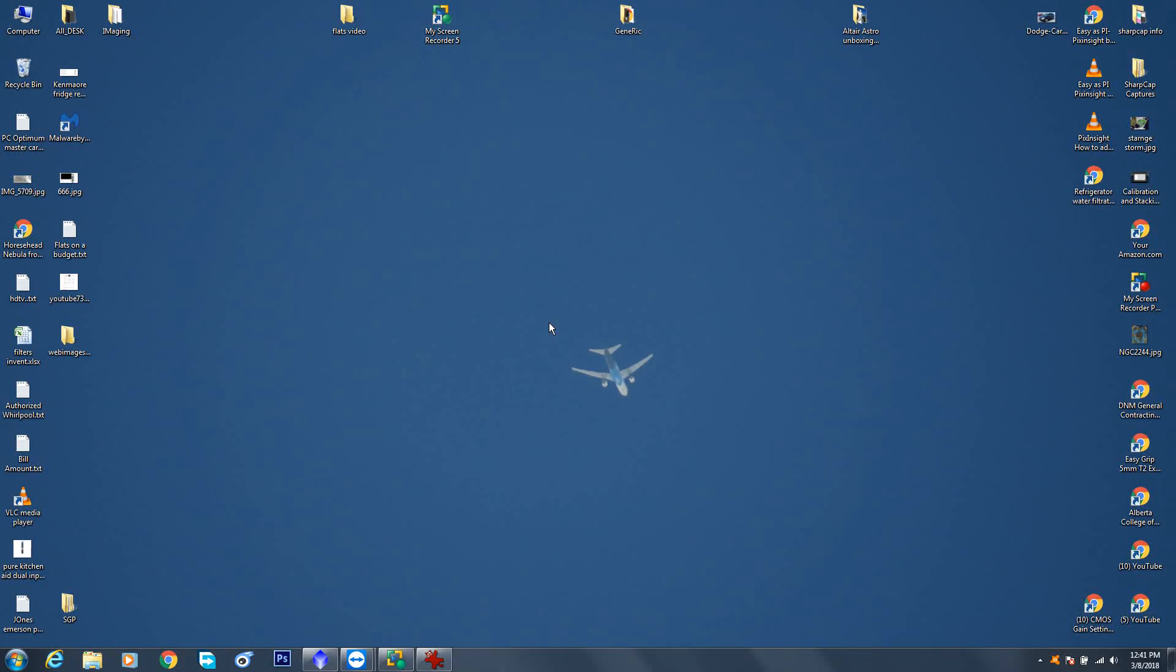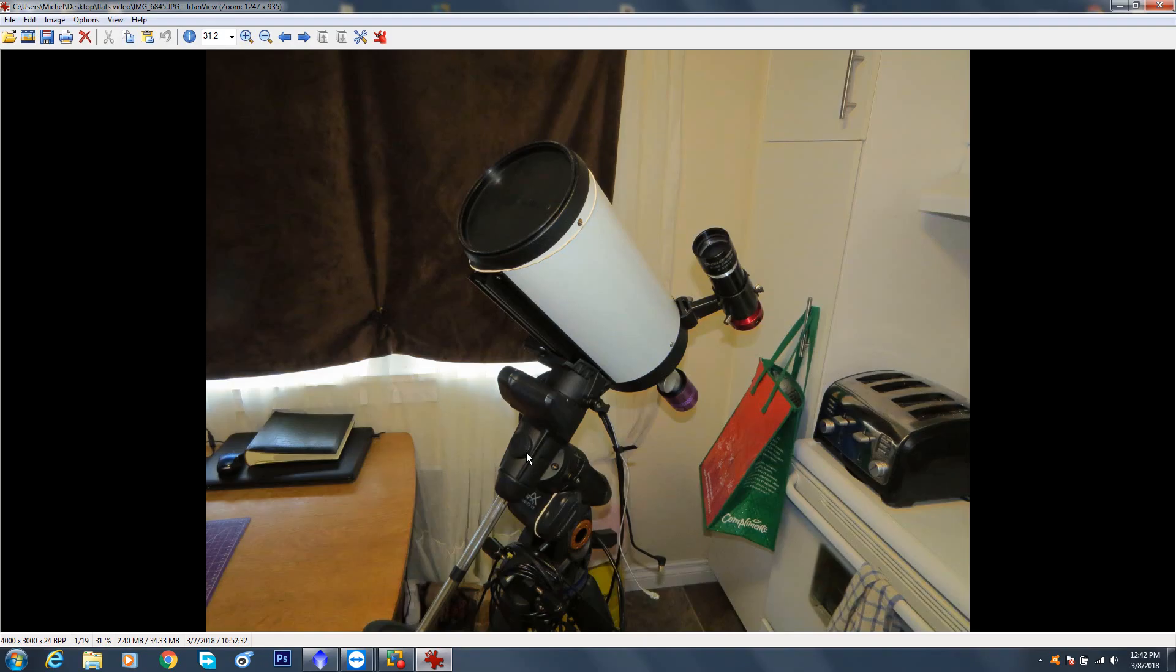Welcome to the AstroDude channel. In my last video we talked about making flats and we're using SharpCap Pro 3.1. This installment we're going to work inside Sequence Generator Pro and we're going to try to accomplish the same thing. We're just going to use a different software.